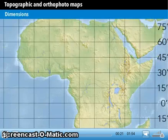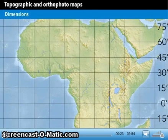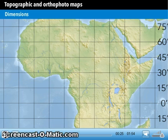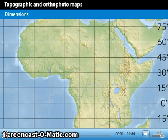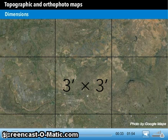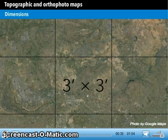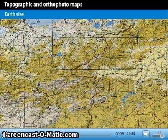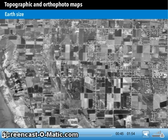The dimensions of a topographic map are represented by 15 minutes by 15 minutes, which is equal to 15 minutes of longitude times 15 minutes of latitude, while the orthophotomap is represented by 3 minutes by 3 minutes. The earth size of the topographic map is equal to around 650 square kilometers, while the earth size of the orthophotomap is equal to around 25 square kilometers.